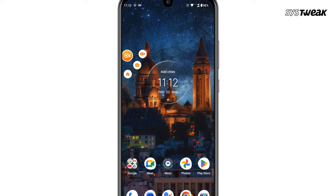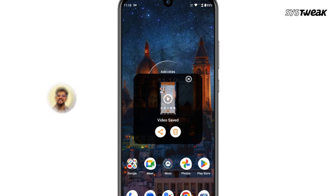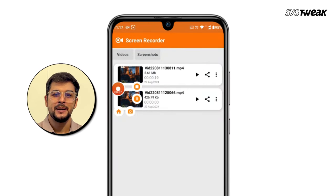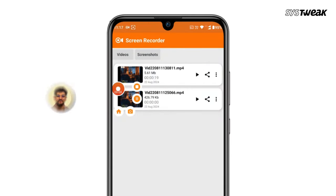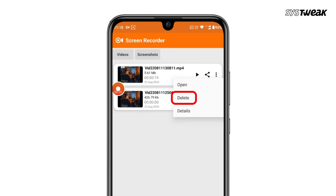In the preview window, you can view, delete, or share the video directly. The recording is saved both in the app and your gallery. You can play, share, or delete it right from the app without needing to open the gallery.